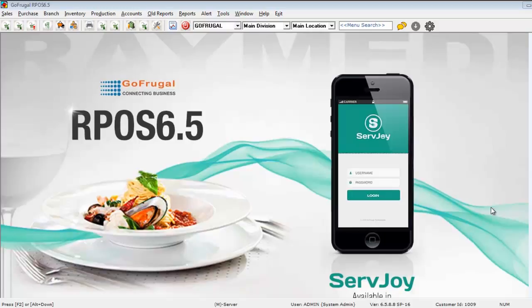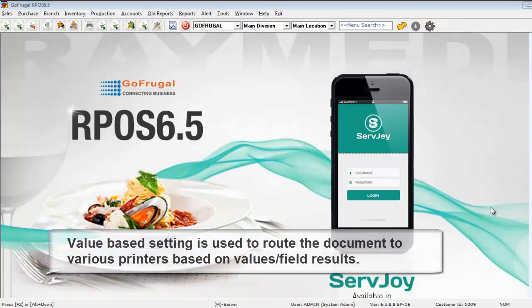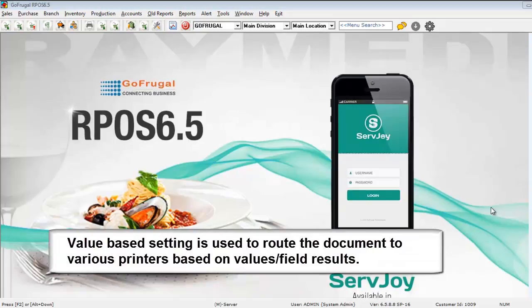In this video, we will see how a value based printer setting can be done. Value based setting is used to route the document to various printers based on the values or field results.